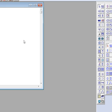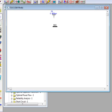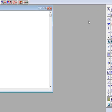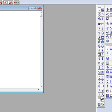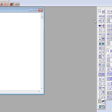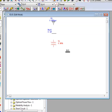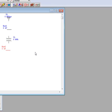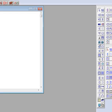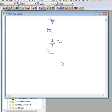Continuing on with our example, let's click on the bus and drop it in. We will then use a two winding transformer and another bus. Let's also click on the motor and drop it into our one line.